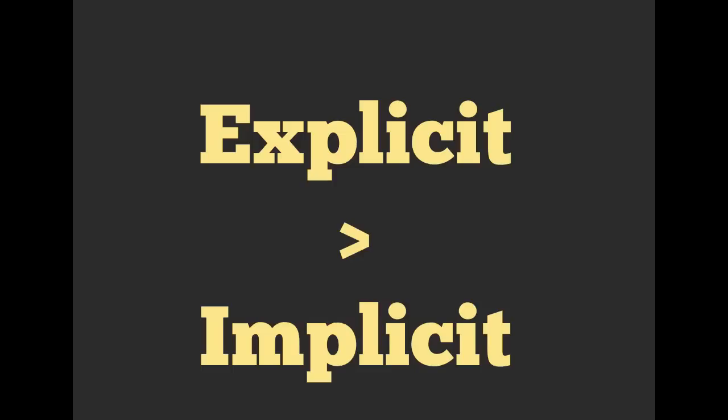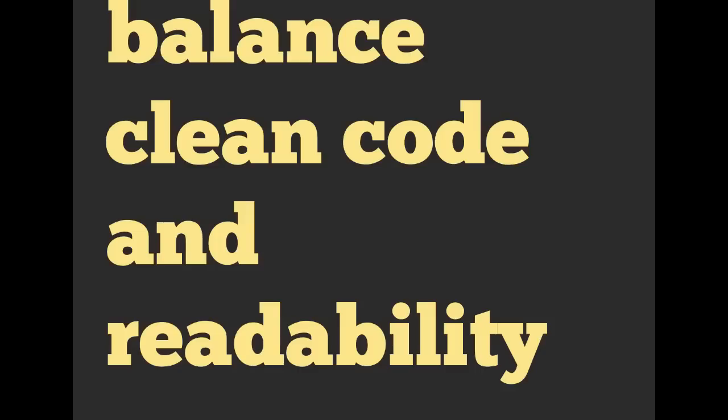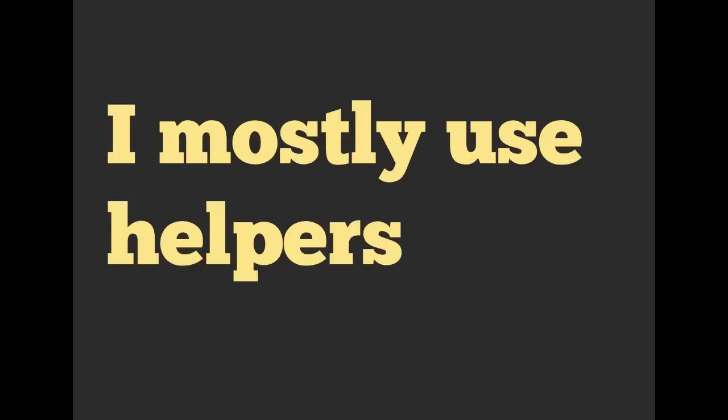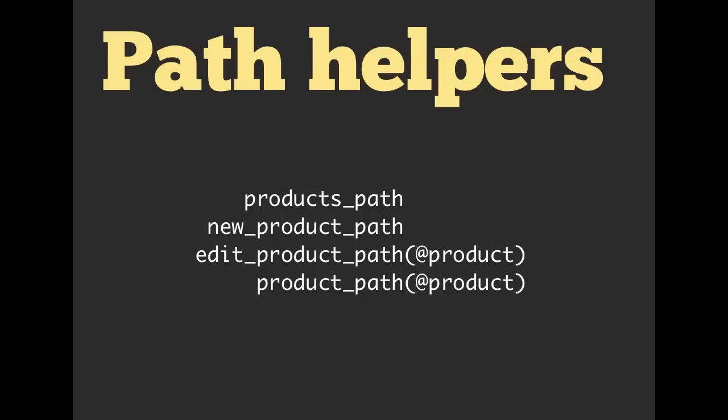Typically whenever I'm using link helpers, I say that explicit is greater than implicit. So if we explicitly say what URL helper we're going to be using, then it helps me remember just a little bit. I also like to balance clean code and readability. It was nice to shave off a few characters when we just use that @product directly, but if it was unclear where that @product came from, it might be possible that we're linking to the wrong place. So because of that, whenever I'm doing links, I mostly use helpers. And these are all of the helpers that would be available to me for path. So these are going to be the path helpers: products_path, new_product_path singular, edit_product_path, and product_path. Notice the difference between plural and singular and prefix or no prefix.